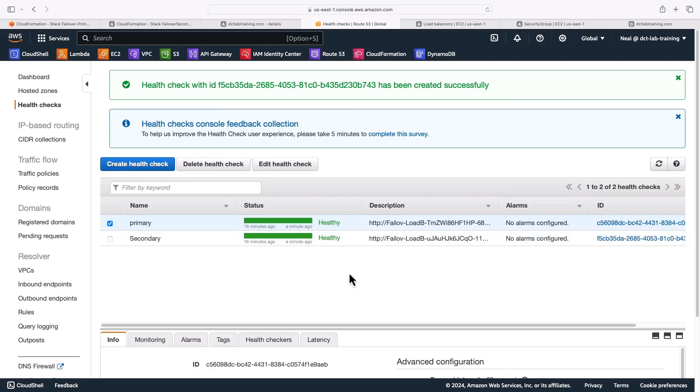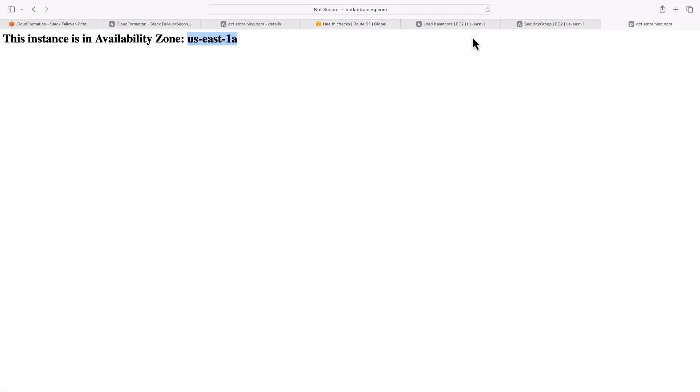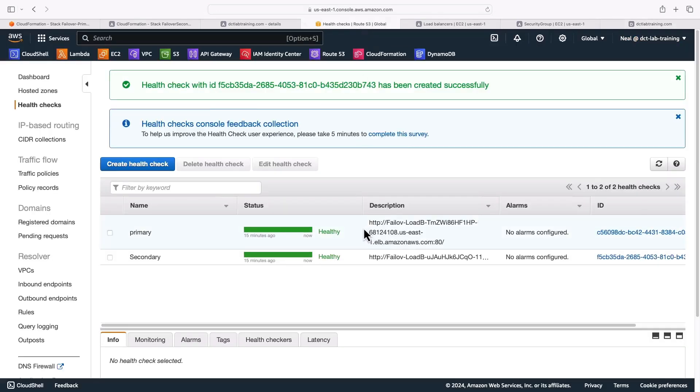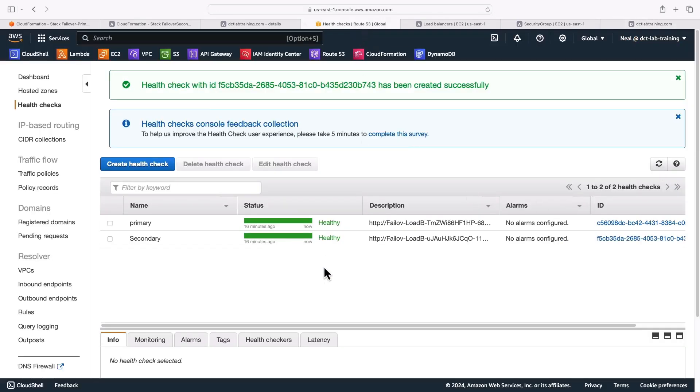Now this might take a couple of minutes, but shortly we will see this become unhealthy. And at that point in time, when we refresh our browser, we should get redirected to the secondary region. So let's keep an eye out. Now, sometimes the failover will occur before we even see it become unhealthy here. So let's just go and check. So we've got US East 1A, let's refresh. Yeah, straight away, we're going to US West 1B, 1C. So the failover occurred very quickly.